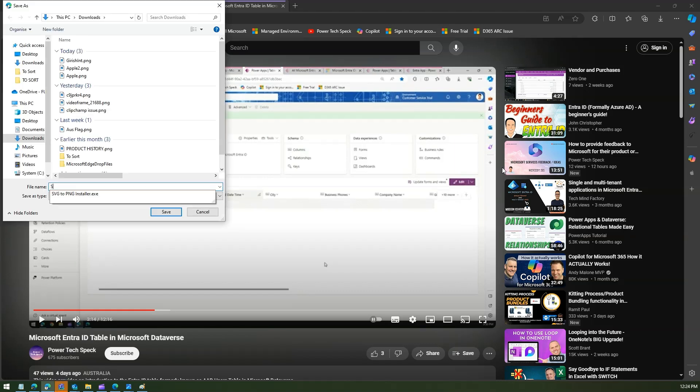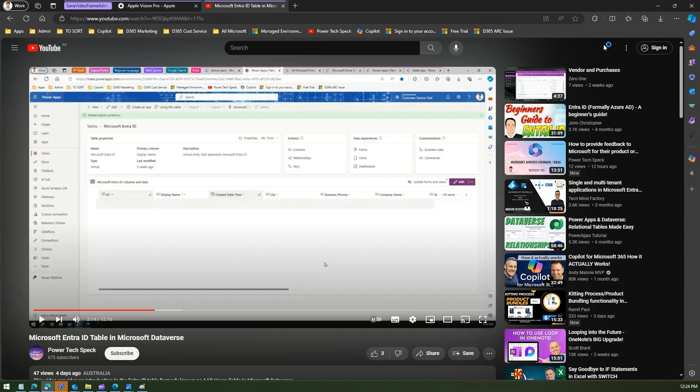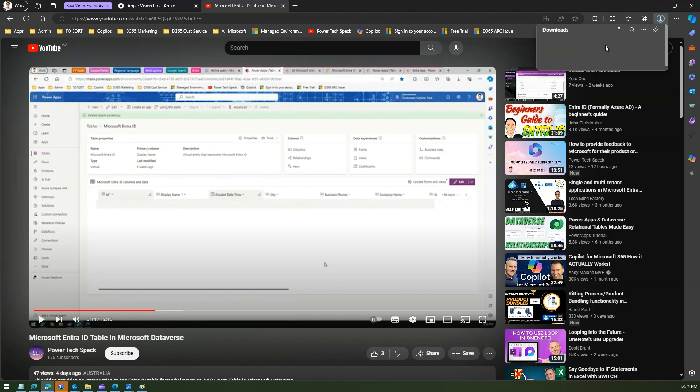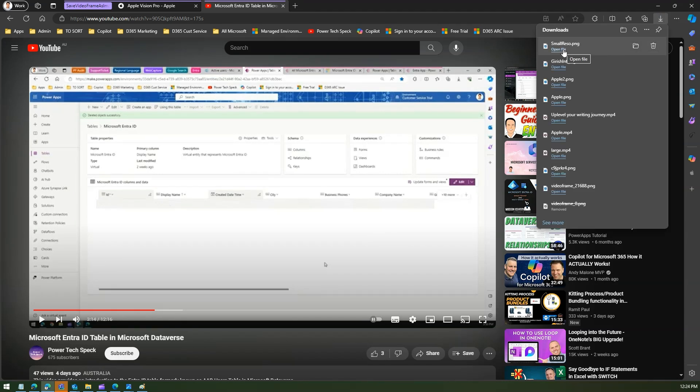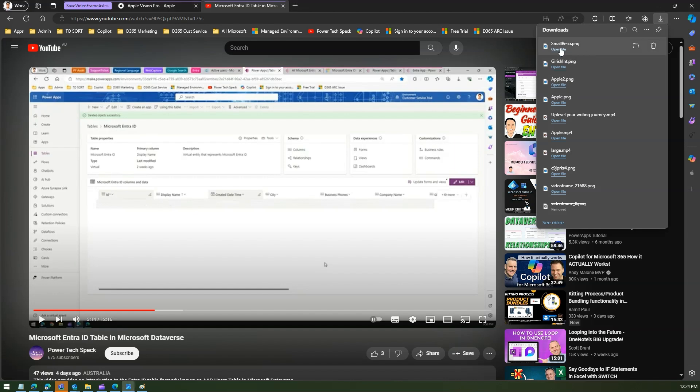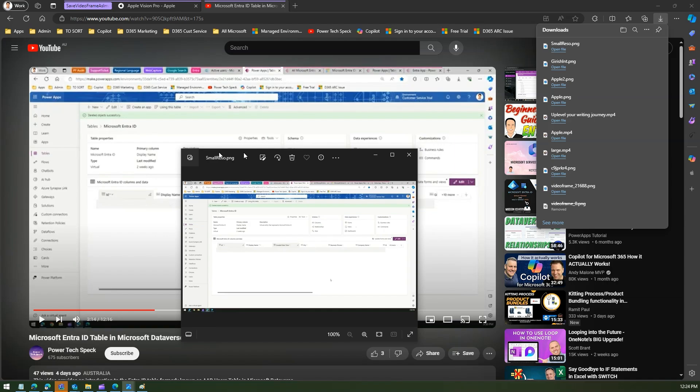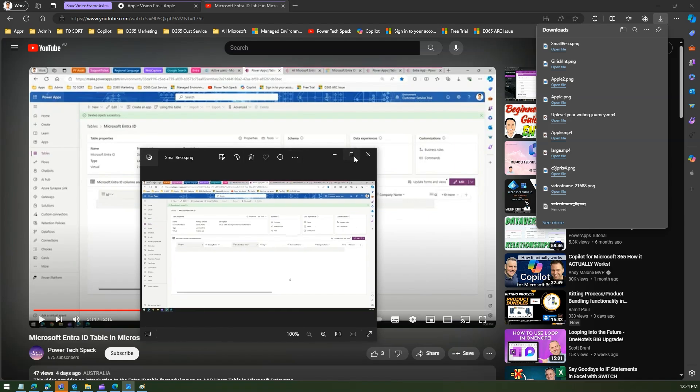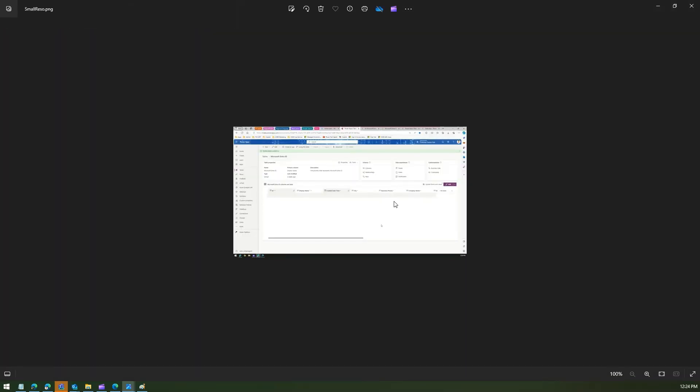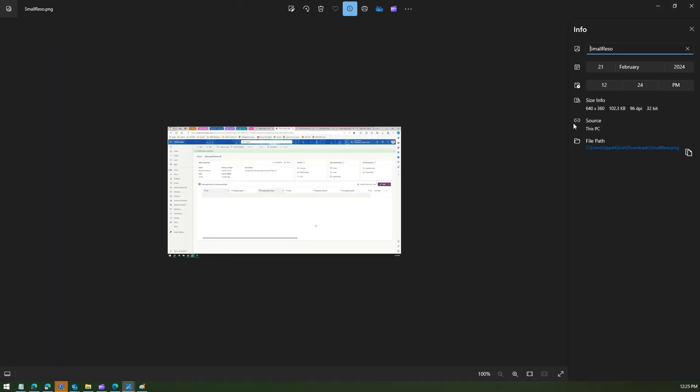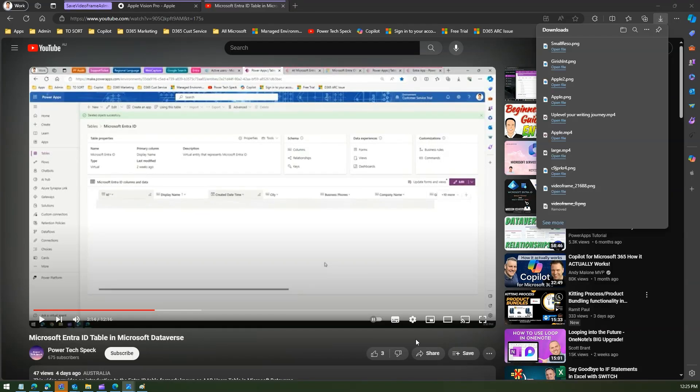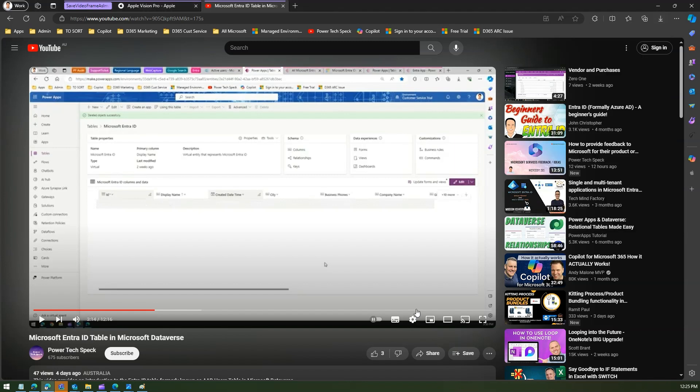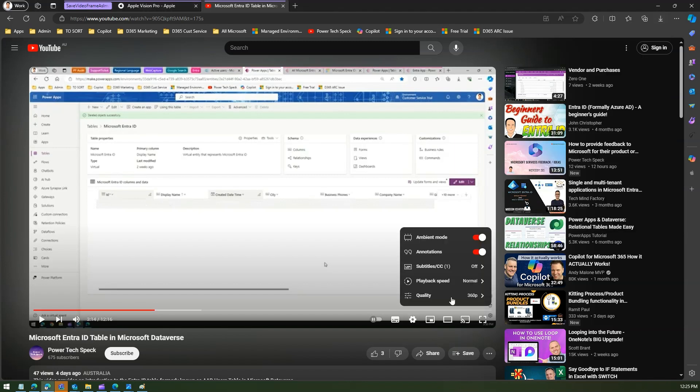Again I'll call it as a small reserve as a PNG, and then I see the downloaded option over here. I'll open this file, and this is the file which we just downloaded. Although it looks clearer, but then if you see the info, it is saying 640 by 360, which is exactly the dimension what we have selected from the video.